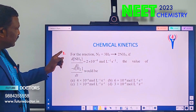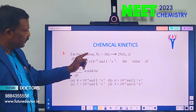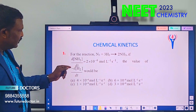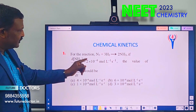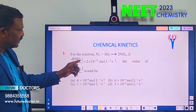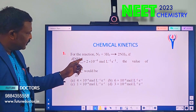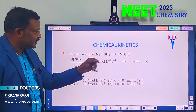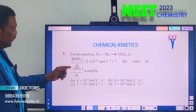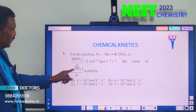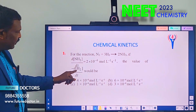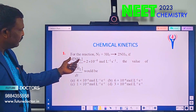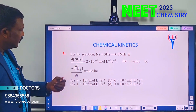The first question: for the reaction N₂ + 3H₂ → 2NH₃, the rate of reaction for ammonia is given as 2×10⁻⁴ mol per liter per second. They are asking for the rate of H₂ only.